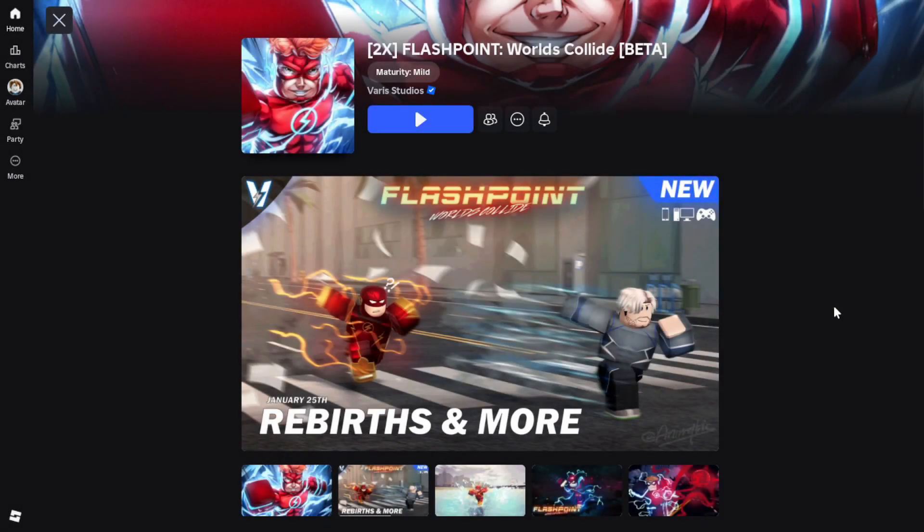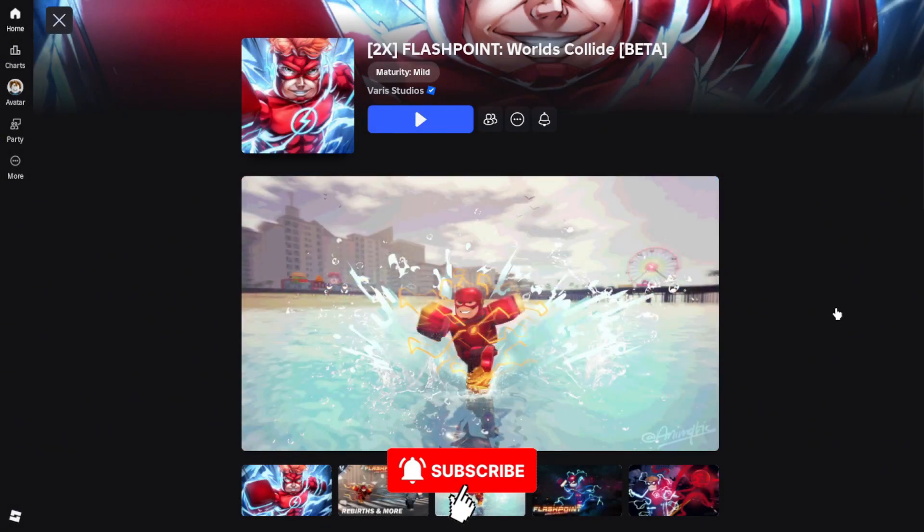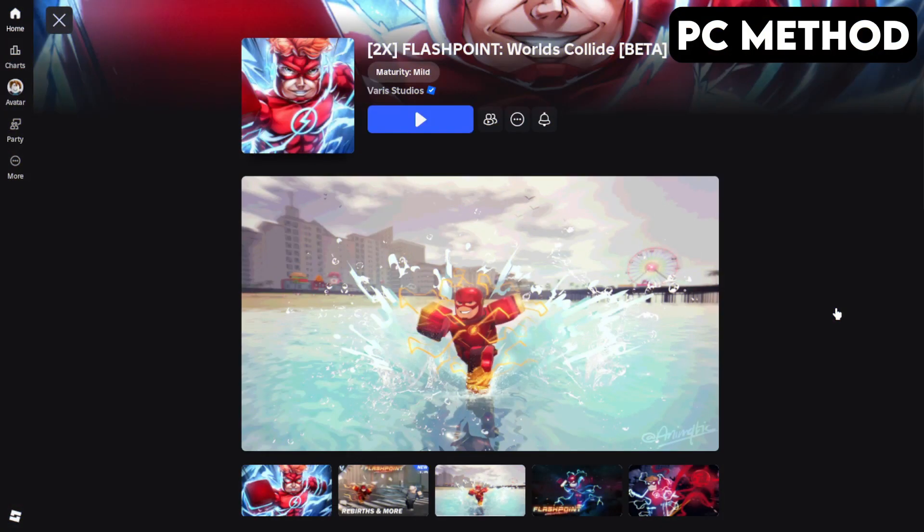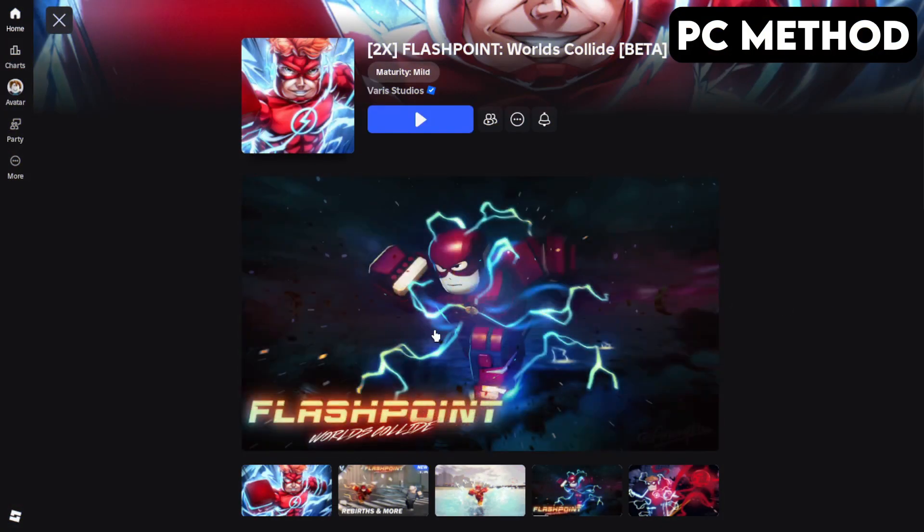Here's how to join the Flashpoint World's Collide Discord server on PC and mobile. Let's start off with PC. To get started, go to the Flashpoint World's Collide game page on Roblox.